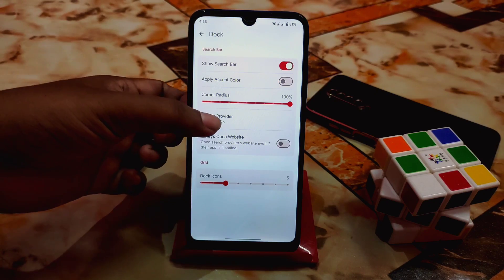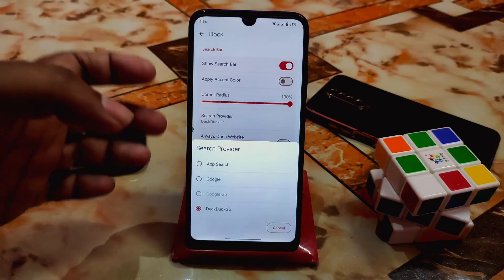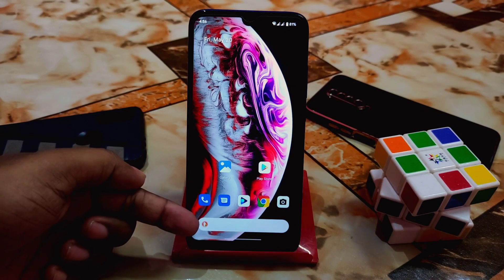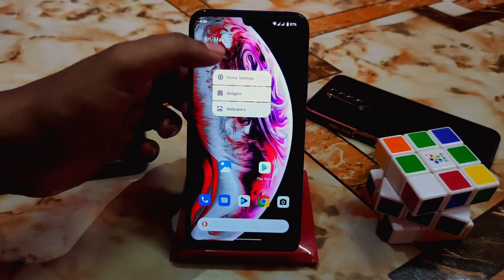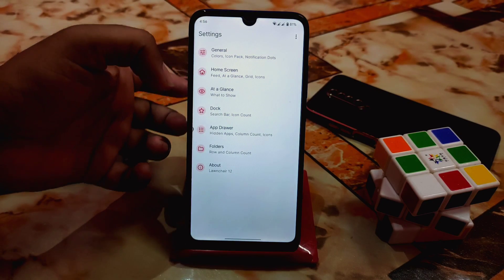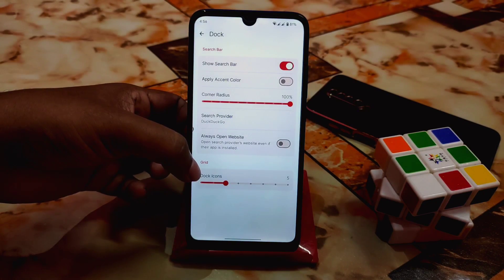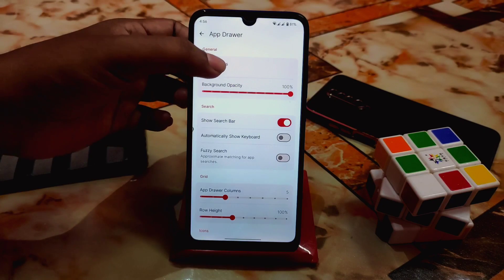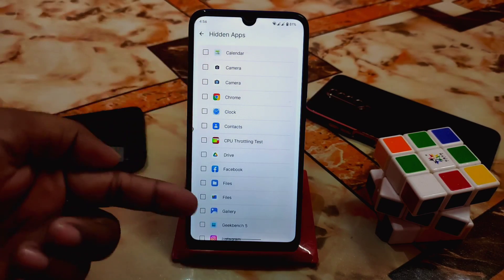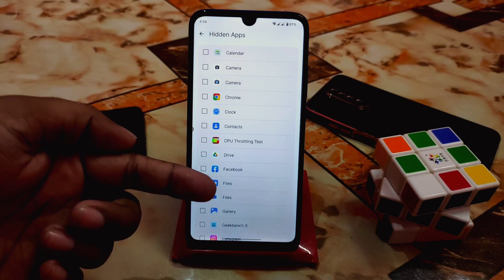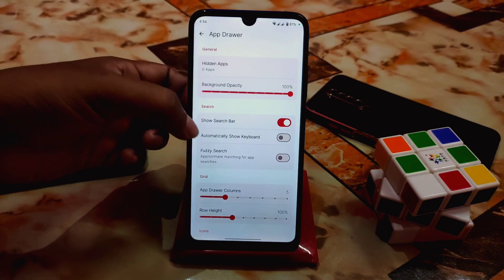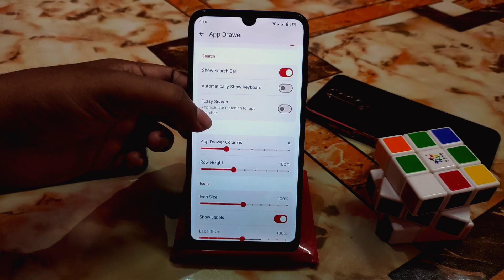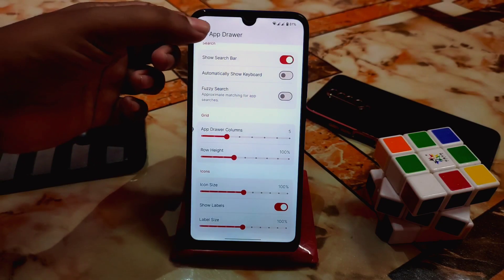You can enable the dock and apply accent color as needed. You can also change the search provider — App Search, Google, or DuckDuckGo. I'm using DuckDuckGo here so you can see the DuckDuckGo icon. Dock icons can also be changed. After that, there's a hidden apps feature — whichever application you want to hide, you can easily hide it. For the search bar, you can auto-show the keyboard and enable fuzzy search, among many other options.